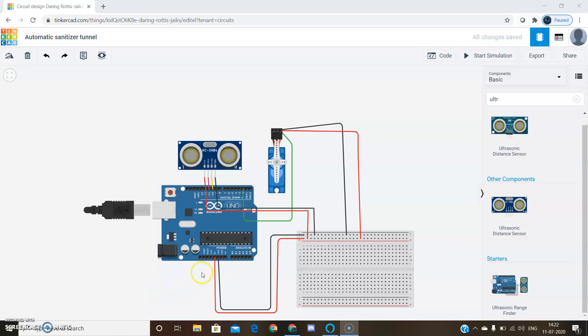First, we should give the supply to the breadboard using the Arduino 5V supply to the positive rail of the breadboard.